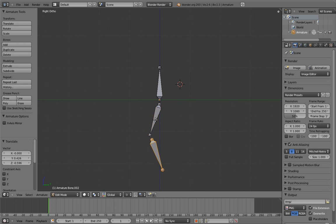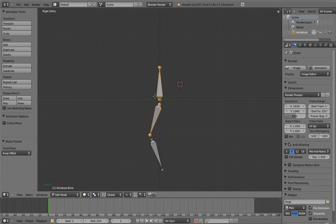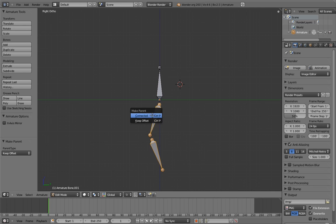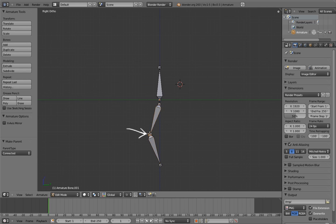Now let's make the upper leg the child of the body. And let's make the lower leg the child of the upper leg. But in this case, instead of choosing keep offset like we usually do, let's select connected and see what happens. How odd, the lower leg moved. Its top endpoint now lines up exactly with the upper leg's bottom endpoint.